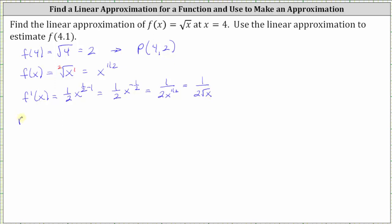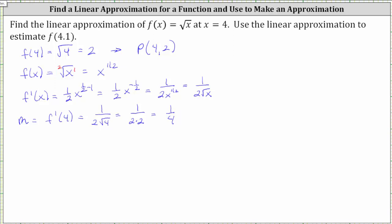Next, the slope of the tangent line is equal to f prime of four, which is equal to one divided by the product of two and the square root of four, which is equal to one divided by the product of two and two, which is equal to 1/4. So now we know the point of tangency is (4, 2) and the slope of the tangent line is positive 1/4.